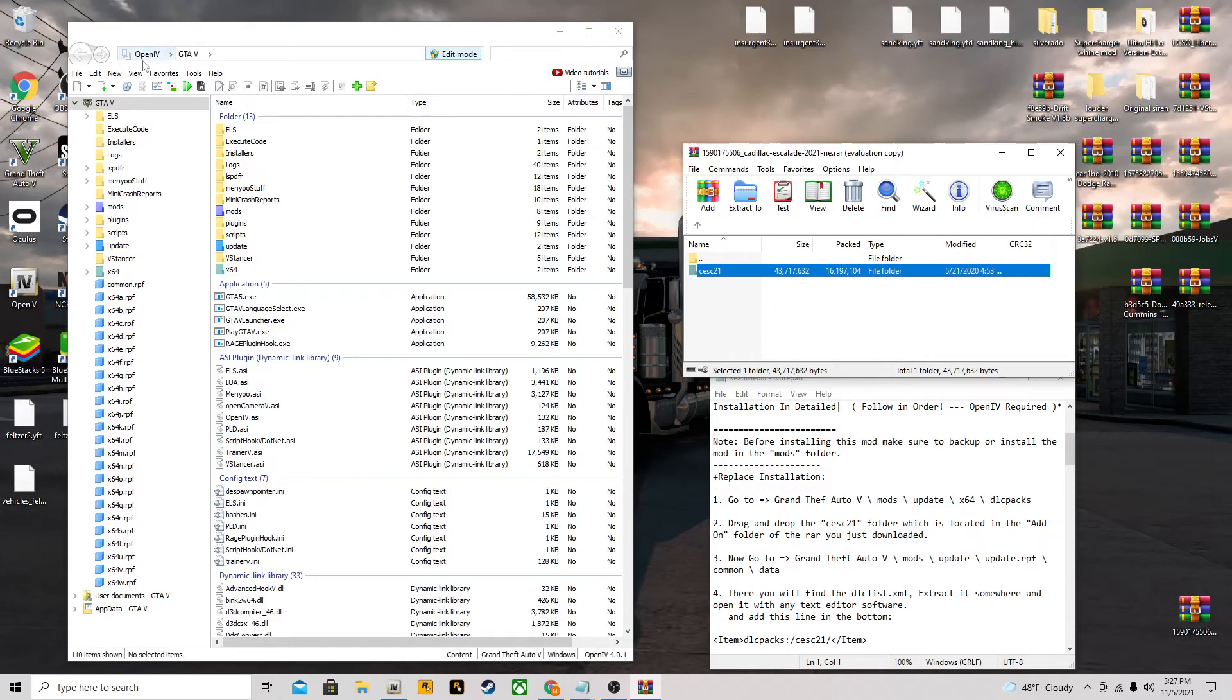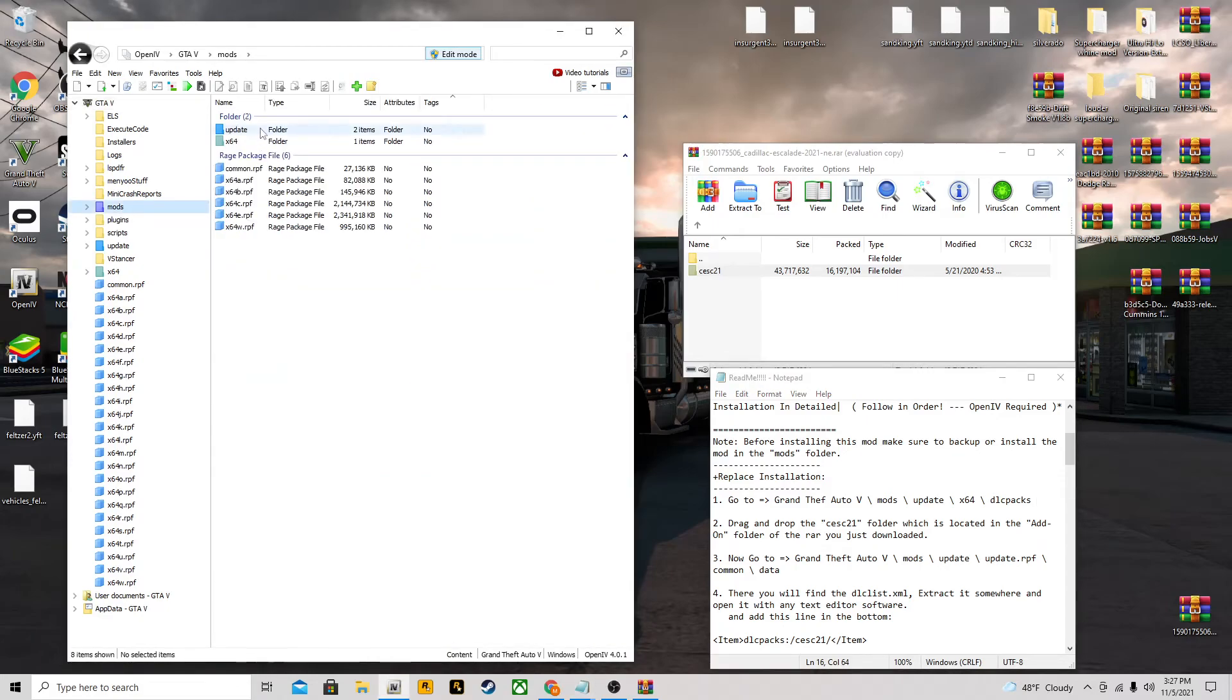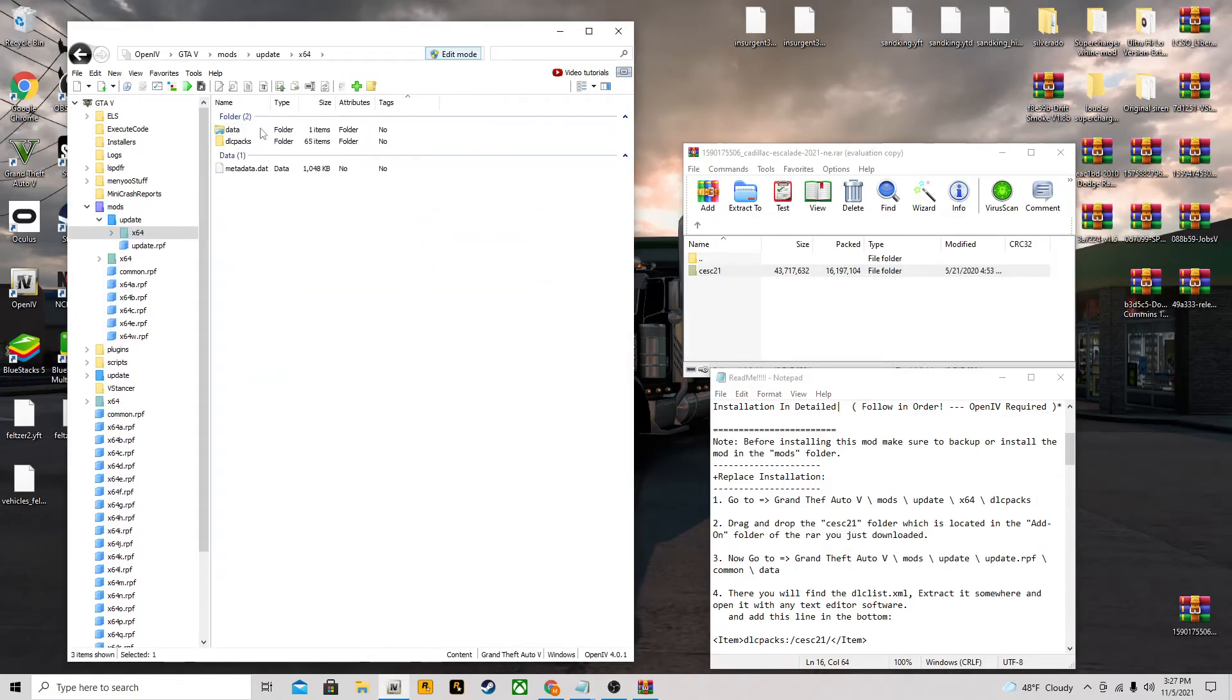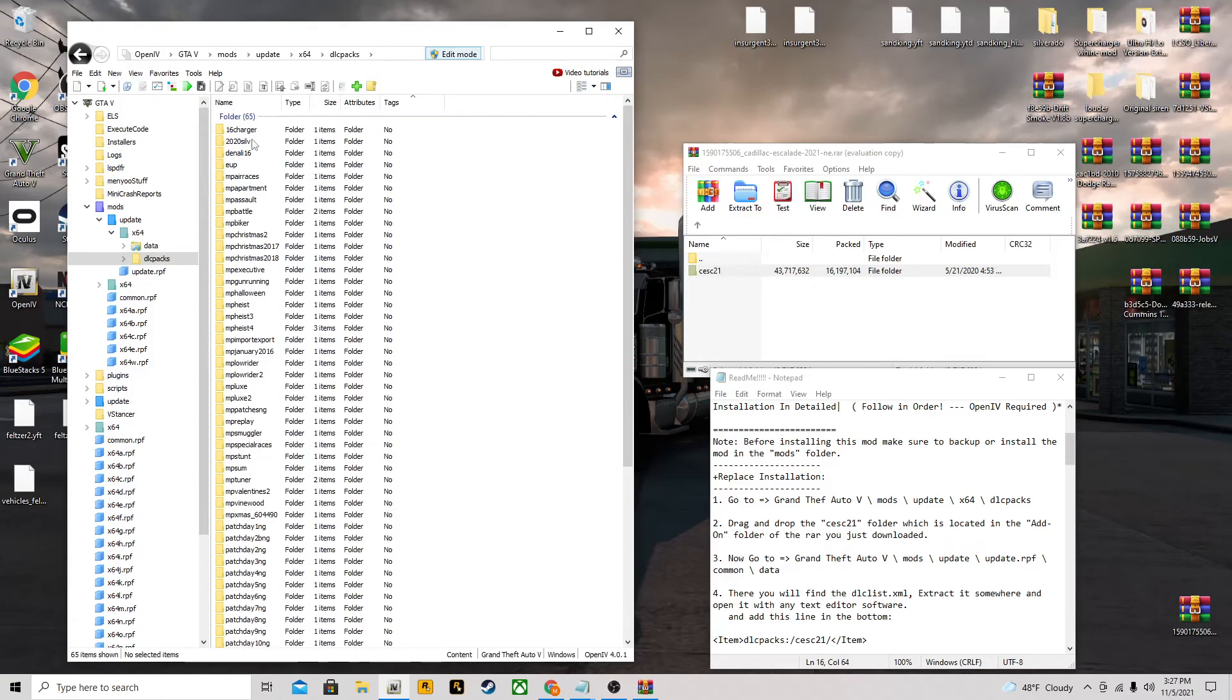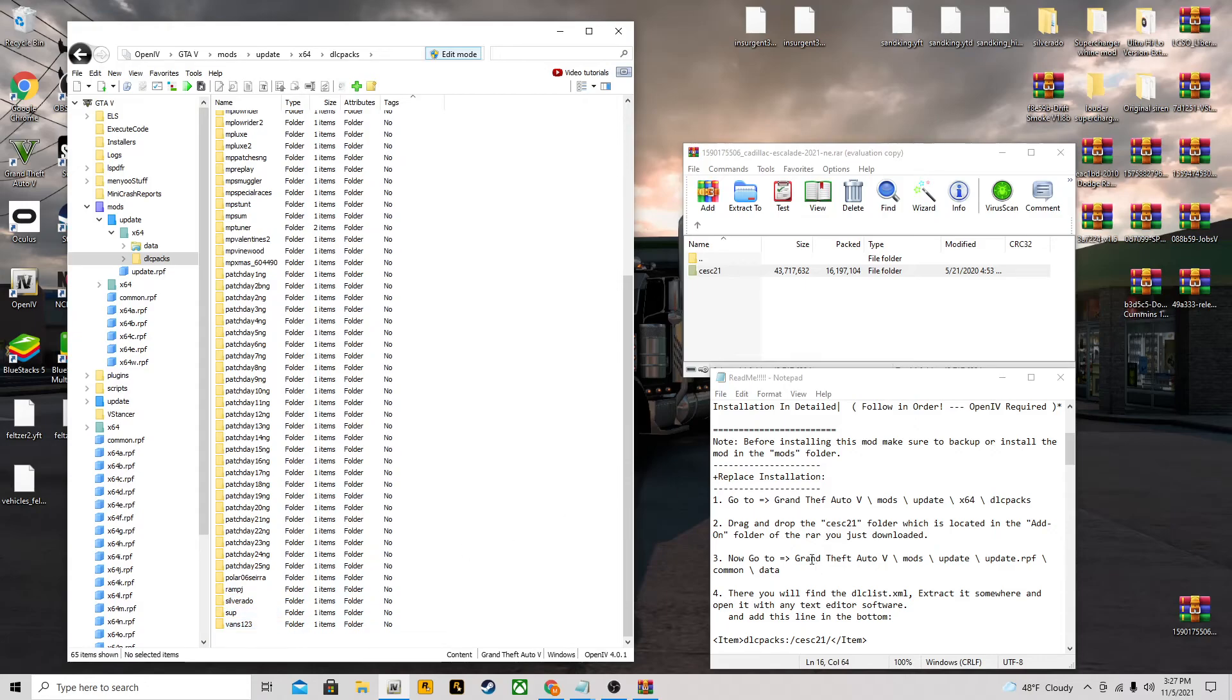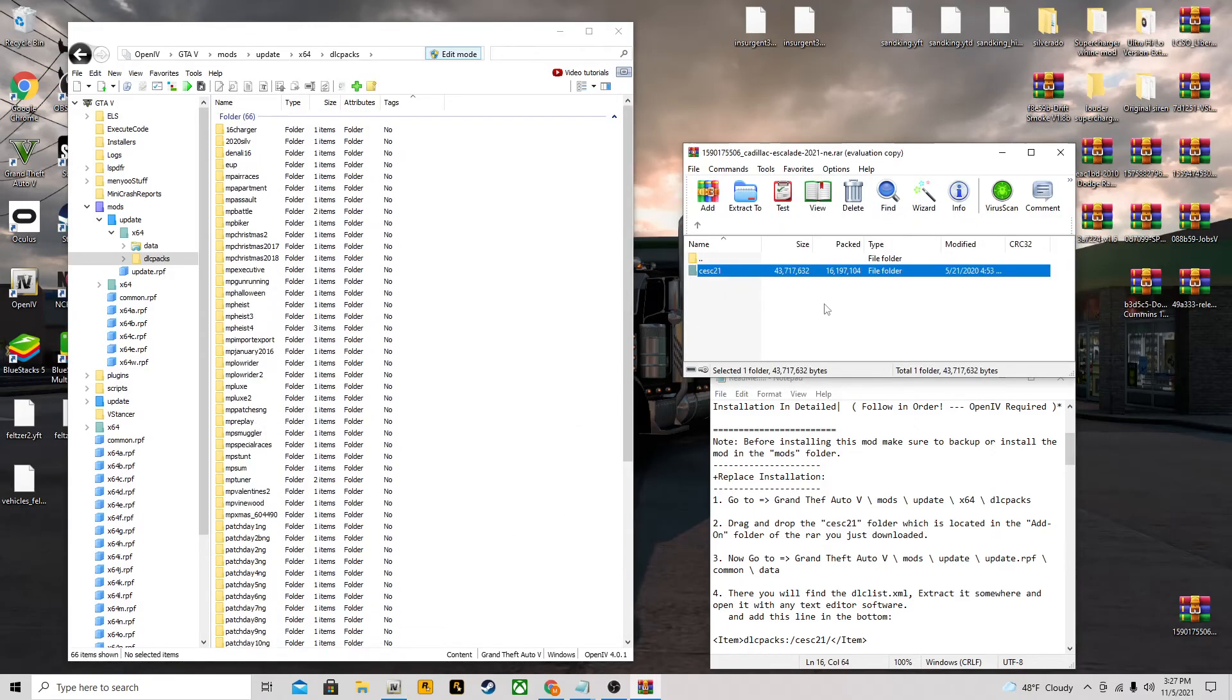If you don't know how pathways work, it's going to tell you to go GTA 5, mods, update, x64, dlc packs. If you look up here we have OpenIV, so we can go to mods, update, times 64, dlc packs. Then look, we're here. We got some other mods like a Denali, Silverado, Charger, Sierra, stuff like that. We're just going to take this, drag this in, drop it. You're not done yet.